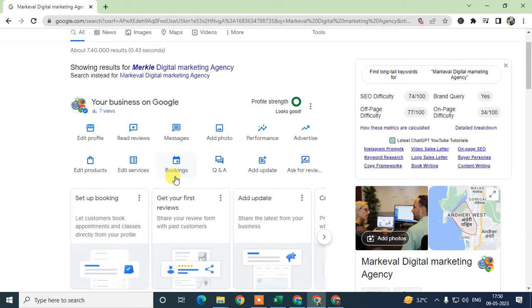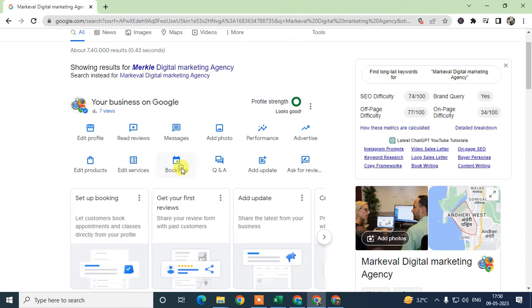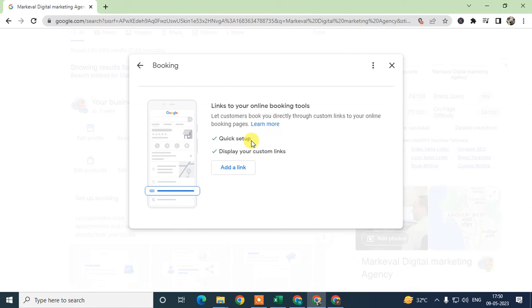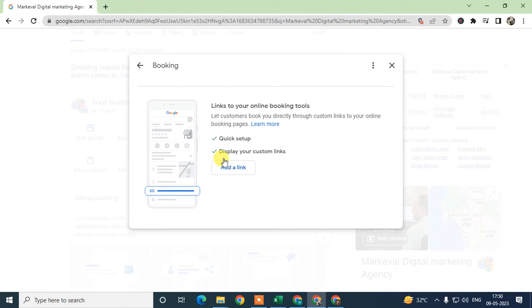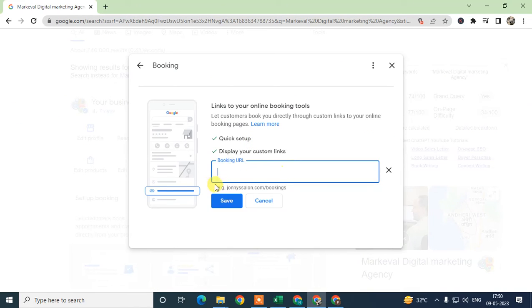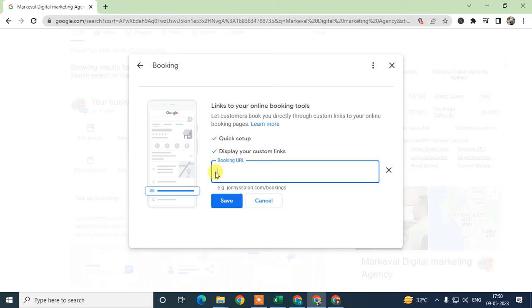But normally this option is available for 90% of businesses. How you can add the booking: just click on booking here and here you can add the links of your personal URL link or Google form links or your WhatsApp links, and just save it.